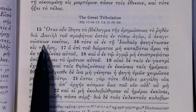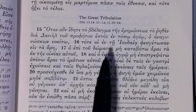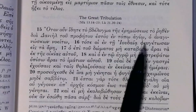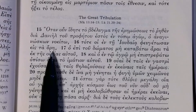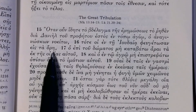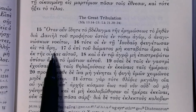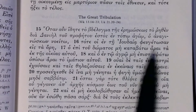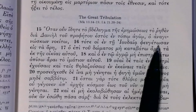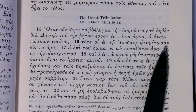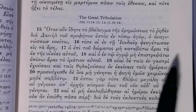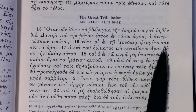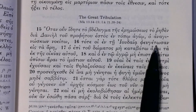'Tote hoi en tē Ioudaia pheugetosan eis ta orē' — we get lots of imperatives here, third-person singular and plural, in this next section, which is a good revision of imperatives. Note that from the classical Greek point of view, third-person imperatives in later Greek are different from those in classical Greek — one of the few examples where the endings are quite different.